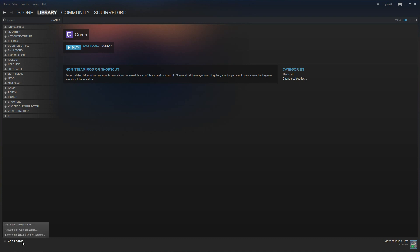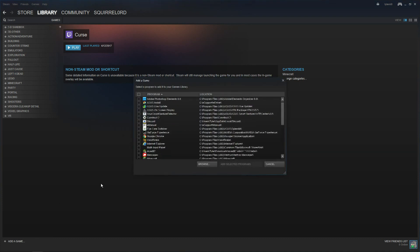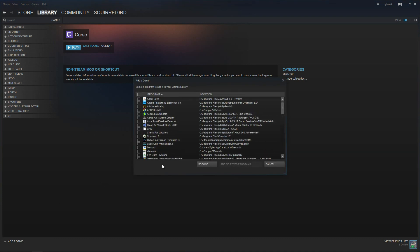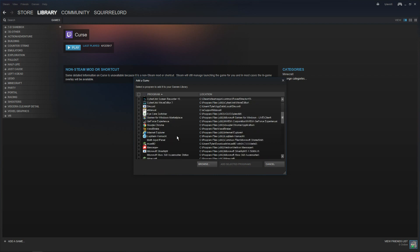So first what you want to do is you want to go to add a non-steam game because Minecraft is a non-steam game.